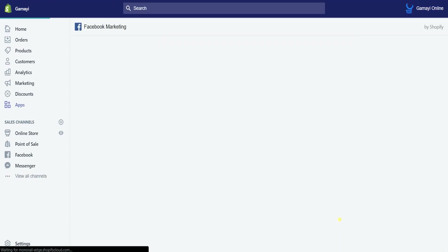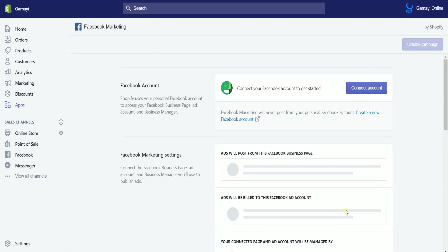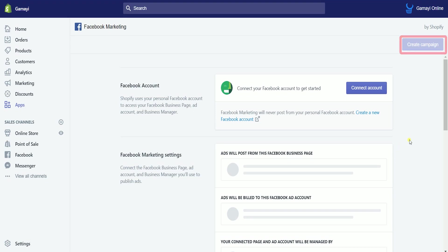Click the install app button below to continue. You'll then reach the Facebook Marketing page. As you can see, the create campaign button at the top right is still grayed out. We need to set up the Facebook Business Manager account with this Facebook Marketing app in Shopify.